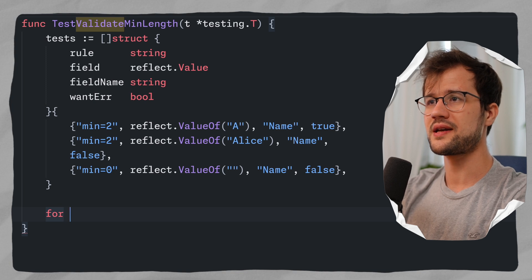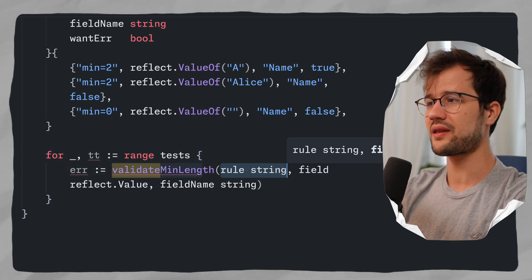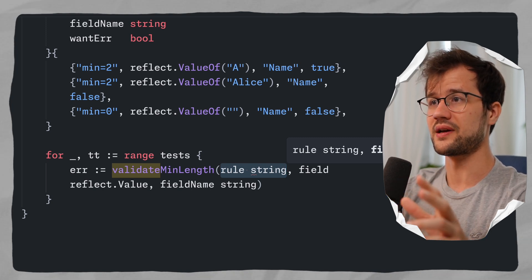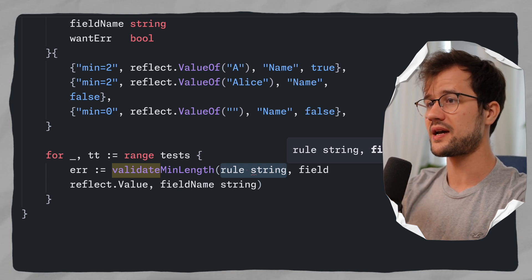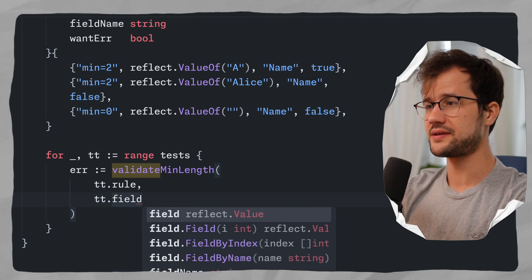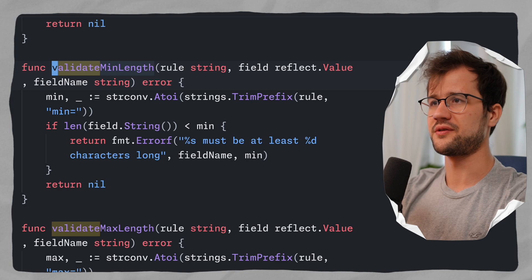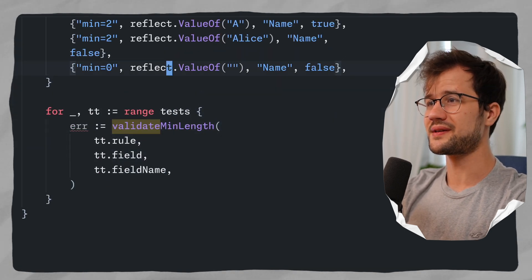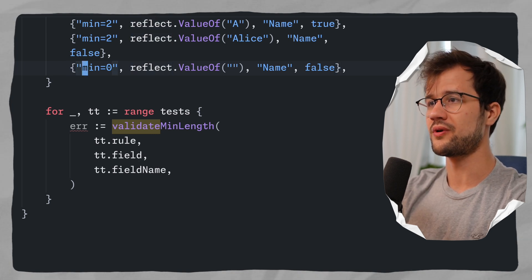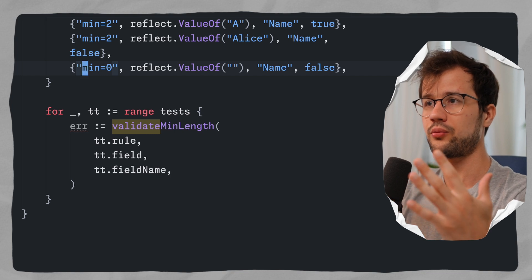We create a simple for loop that iterates over the tests, calling the validateMinLength function with tt.rule, tt.field, and tt.fieldName. We've applied the given-when-then principle: given a specific rule like min=0, when the value equals zero, then we should not get an error. It's basic language.